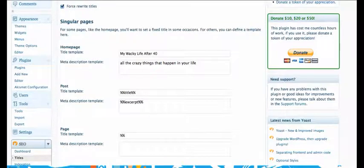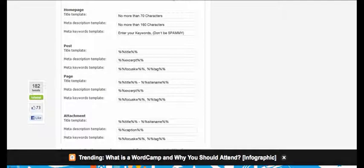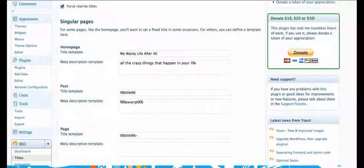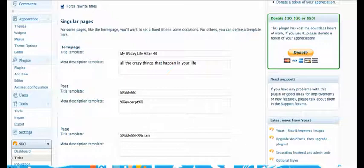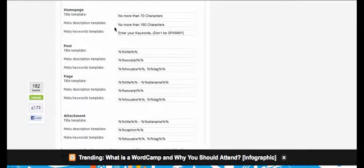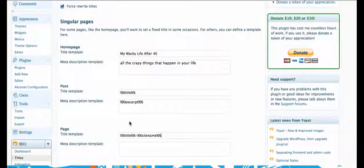Then we would move down to our page title template and this is the template that would go on each page and again this is going to be our title plus the site name. So we want My Wacky Life After 40 to go in on each page.